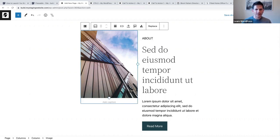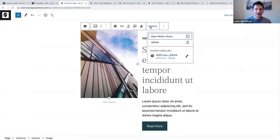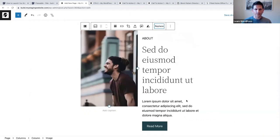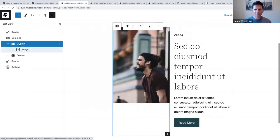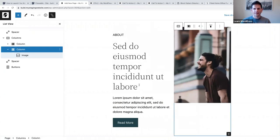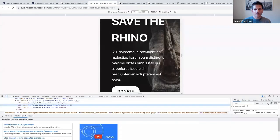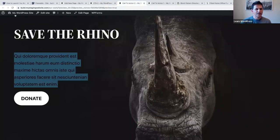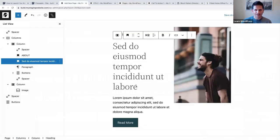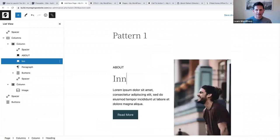The first thing I'm going to do is select this image and replace it with my own image from my media library. I'm also going to select the left column and push it to the right. I can just type in the text - instead of the placeholder I'm going to say 'Innovator.'